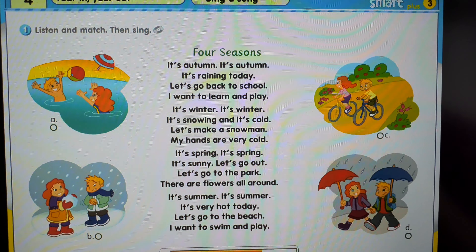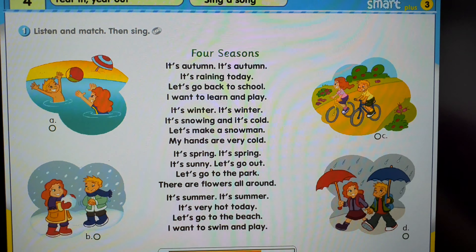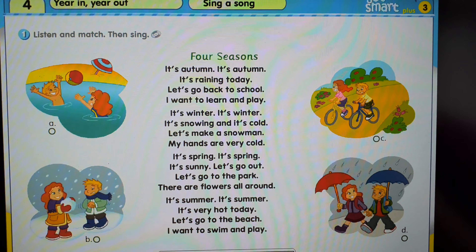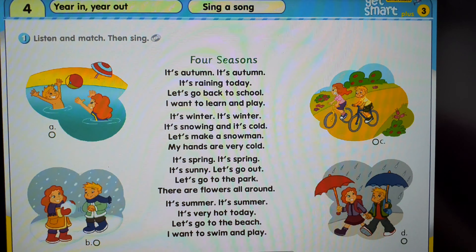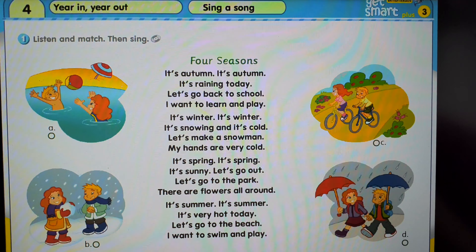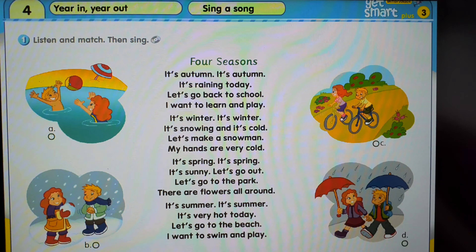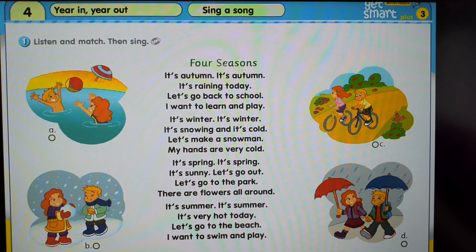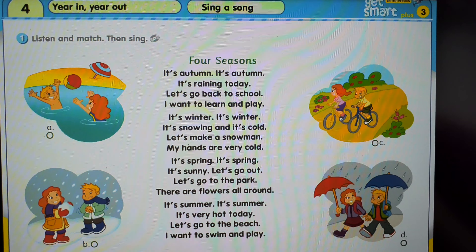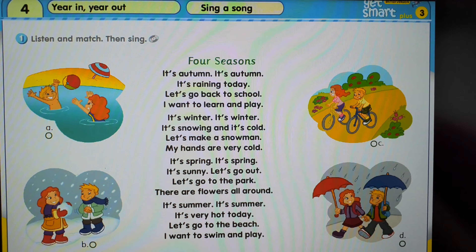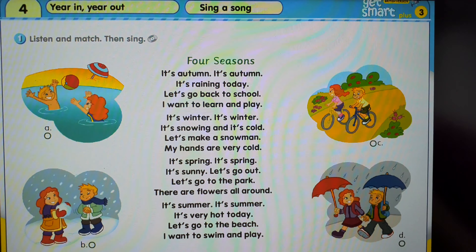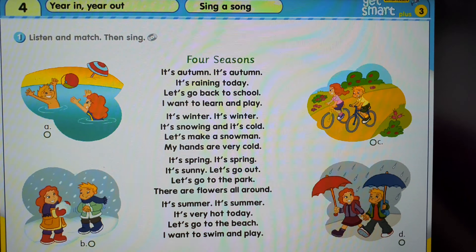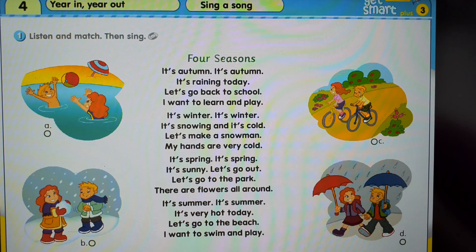It's summer, it's summer, it's very hot today. Let's go to the beach, I want to swim and play.